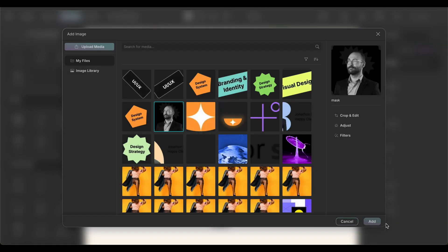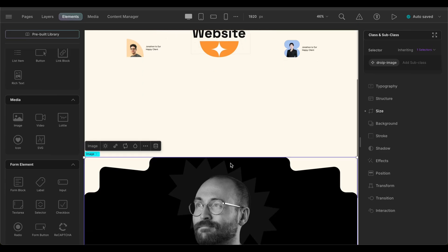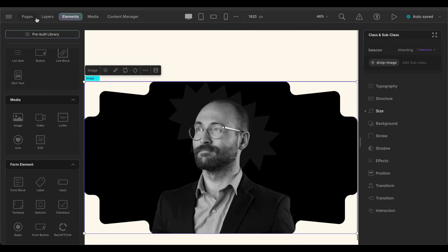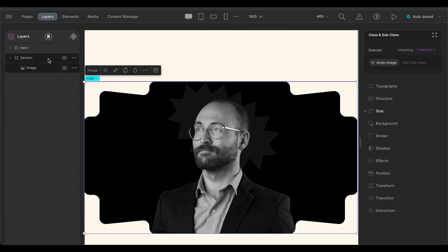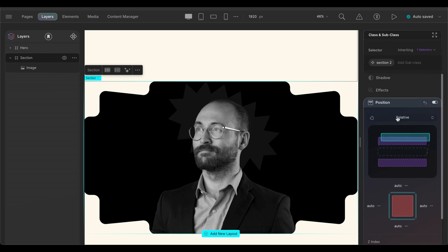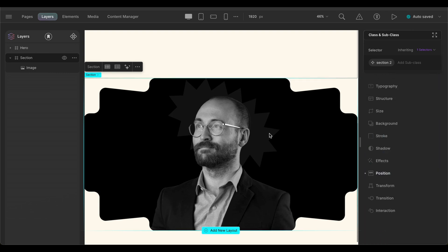Next, before we start importing our images, we will set the section's position to relative. What this will do is that the elements inside this section will be positioned relative to this section instead of the entire page.